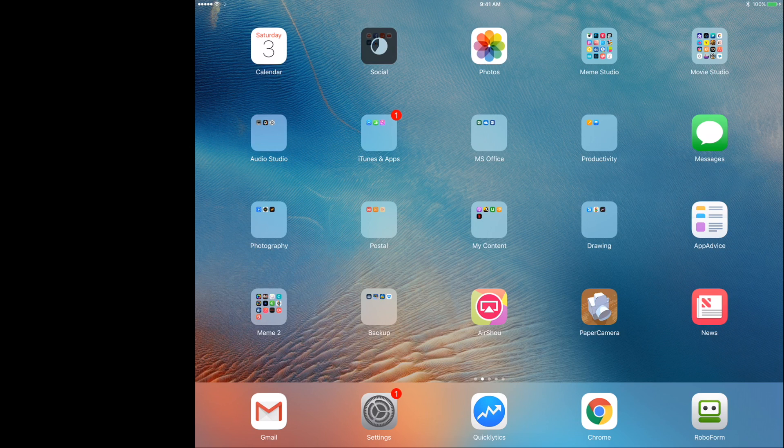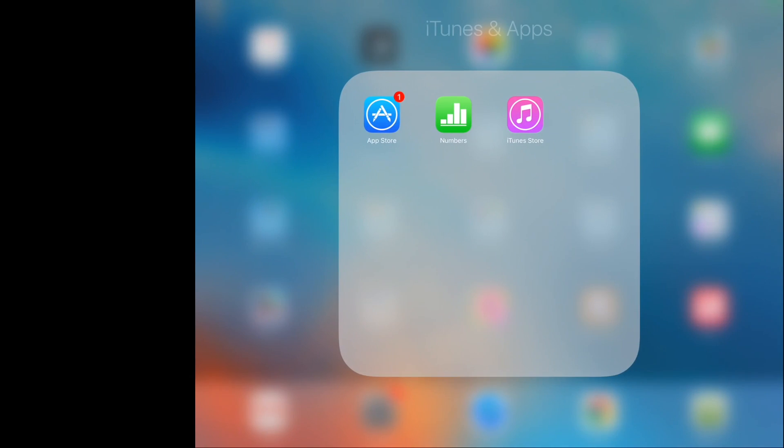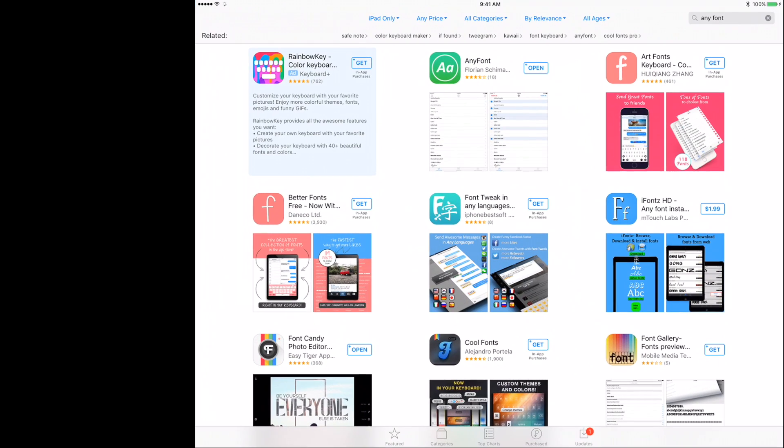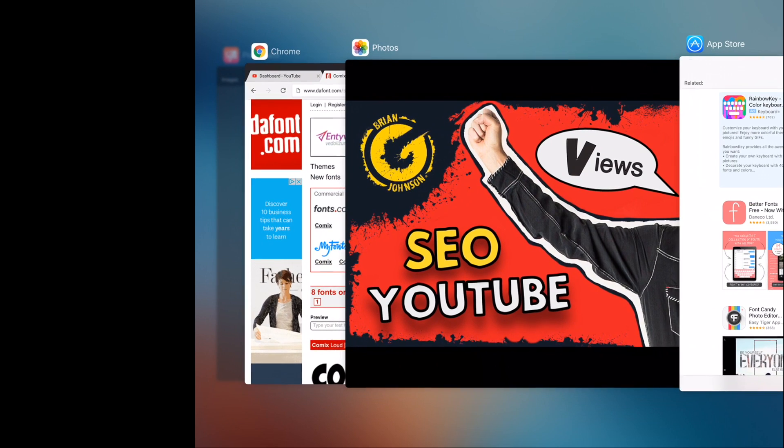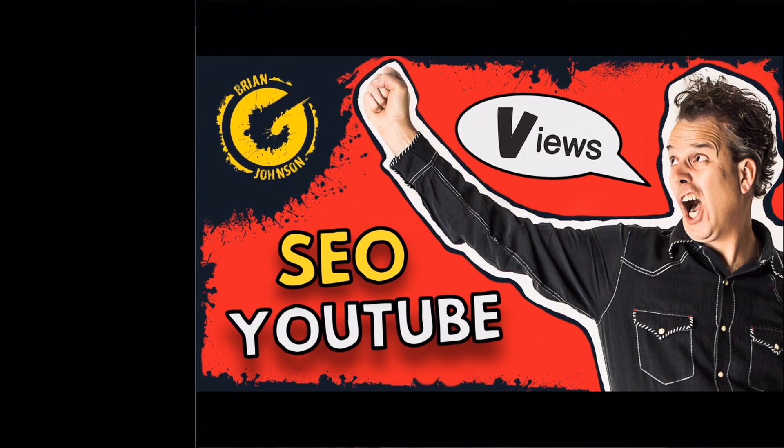Step number one is you're gonna want to access the App Store, and you're gonna search for any font. Notice it's a green app with white lettering. Download any font. I believe the cost is $1.99, fairly inexpensive, really powerful.